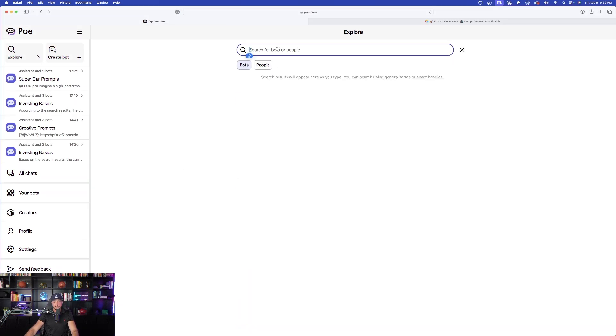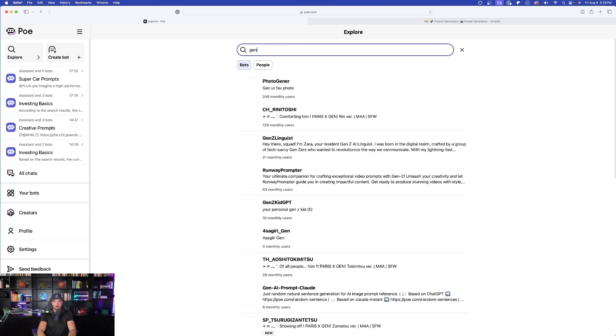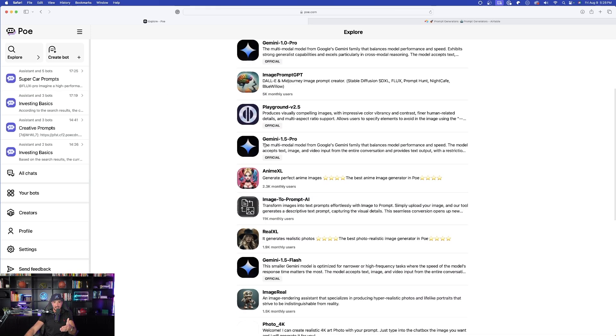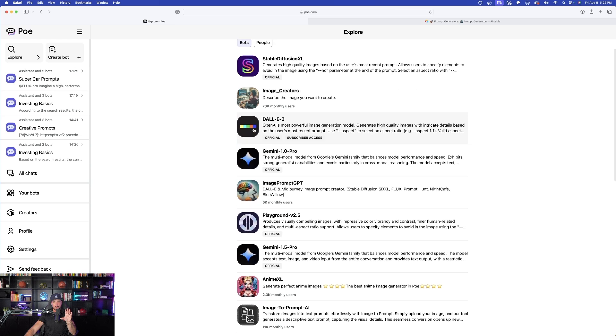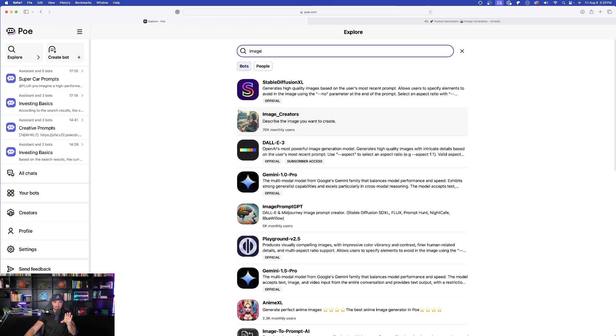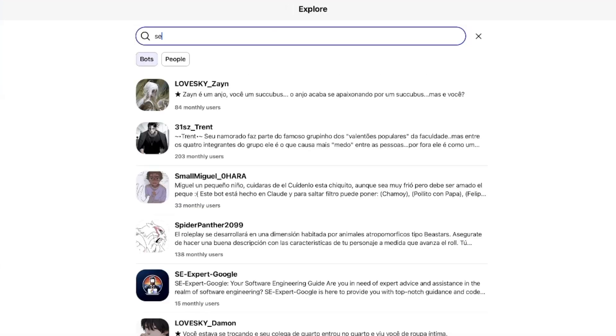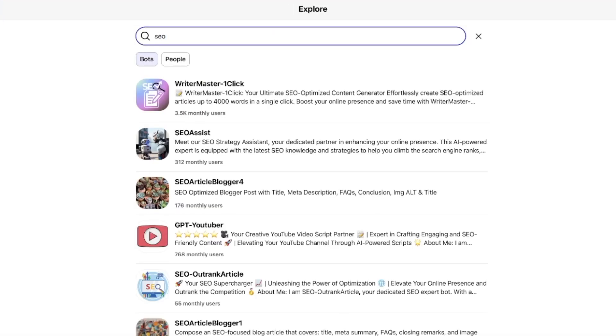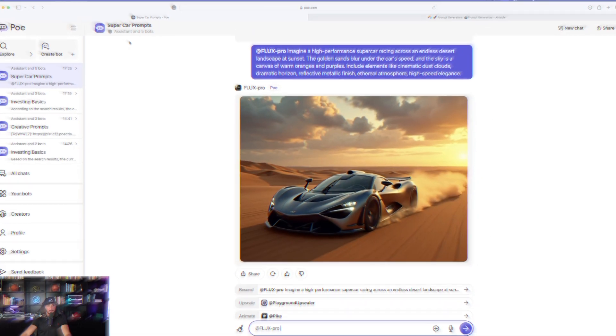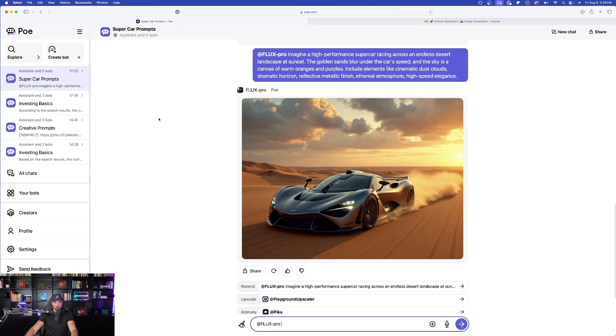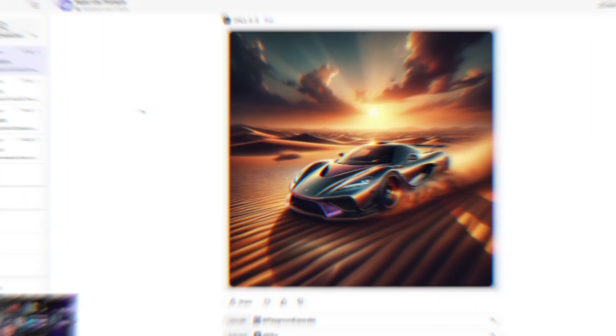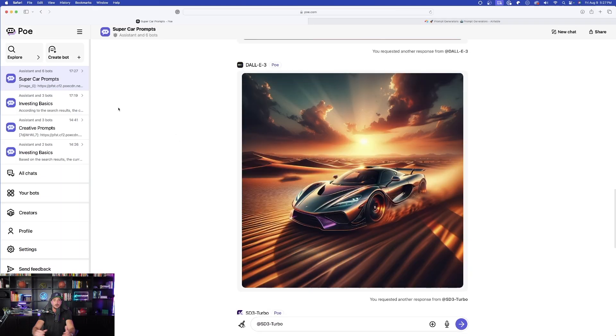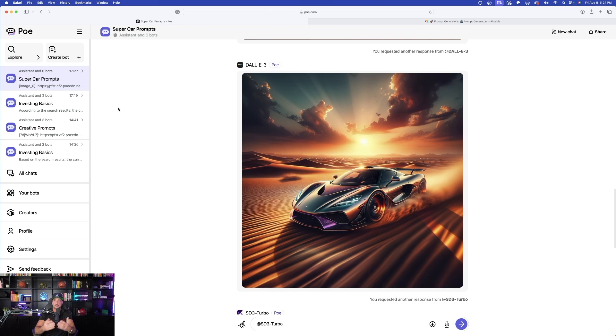Let me come back over here to all their amazing options right here. So at the top, I could do a simple search. Now watch this. If I just search for image, I get all of these bots that I could utilize to generate some awesome looking images. And I could just type in, let's say SEO. Now I'm going to get SEO assistance. Let's go back to our supercar and look at what an amazing job that Flux did. There is doll E3's version. Poe is one of those tools that there's simply so much to cover with its powerful capabilities all within one simple video.